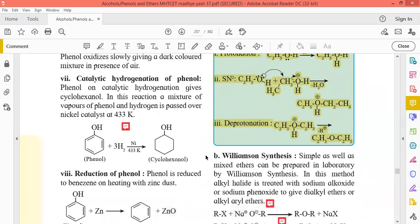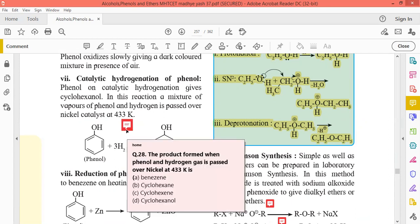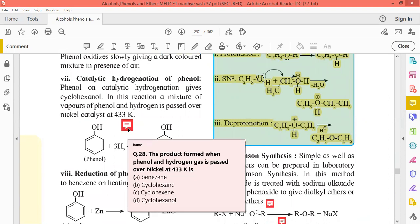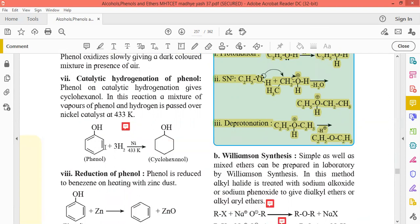This reaction is catalytic hydrogenation of phenol. The addition of hydrogen converts the unsaturated character into saturated. The product formed when phenol and hydrogen gas are passed over nickel at 433 Kelvin — the reaction is straightforward. The product is cyclohexanol. Phenol undergoes catalytic hydrogenation at high temperature to give cyclohexanol.